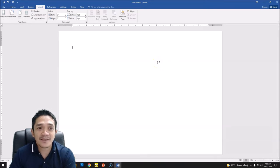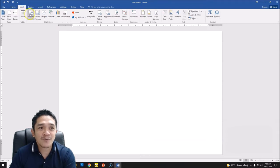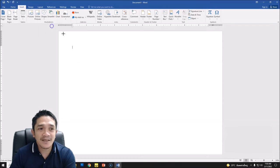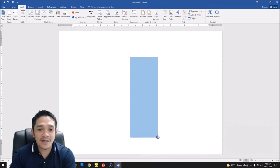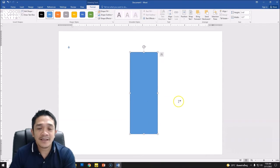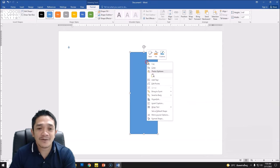Now the next part is we will go to insert and we will add shape, so square. Click and then we will draw a shape here, first one. Okay, and then after that we will duplicate this shape into another one. So right click copy.